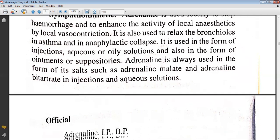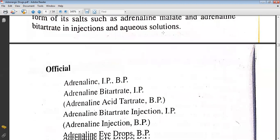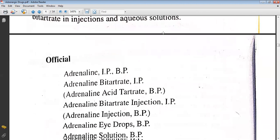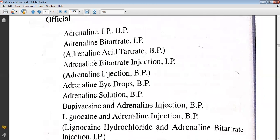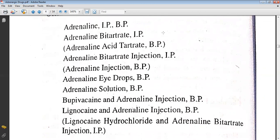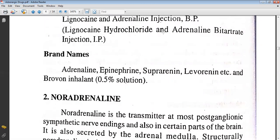The officinals include: adrenaline IP, adrenaline bitartrate IP, adrenaline bitartrate injection IP, adrenaline eye drops BP, adrenaline solution BP, bupivacaine and adrenaline injection BP, and lignocaine and adrenaline injection BP. The brand names of adrenaline include Epinephrine, Supranine, Lovarine, and Rovanine.